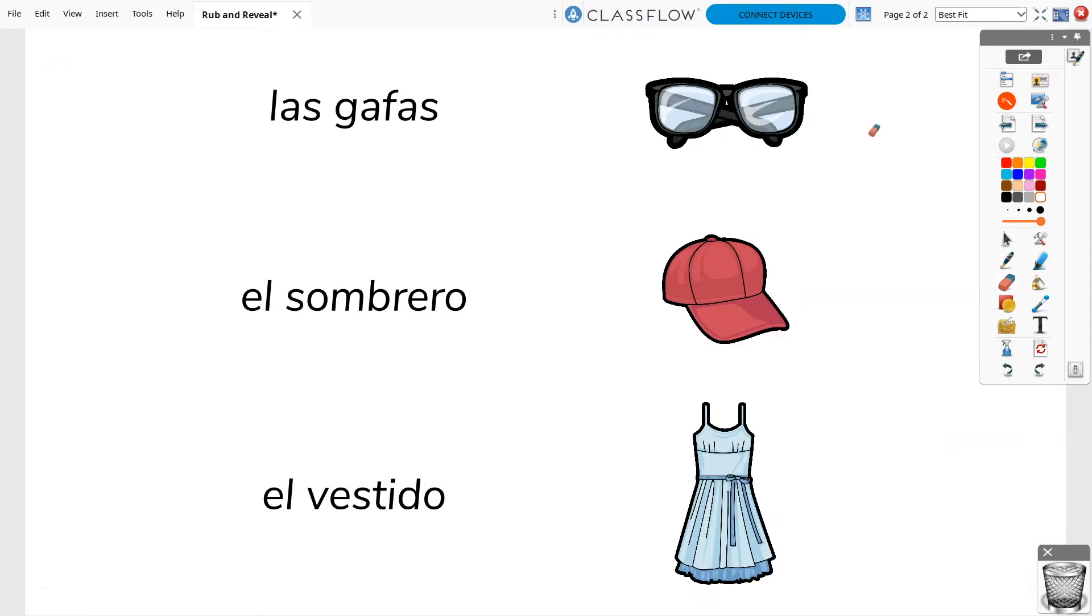Rub and reveal is an easy illusion to create. The eraser tool cannot erase an image. You will use the pen tool to create an annotation over the image, then the eraser tool to remove it.